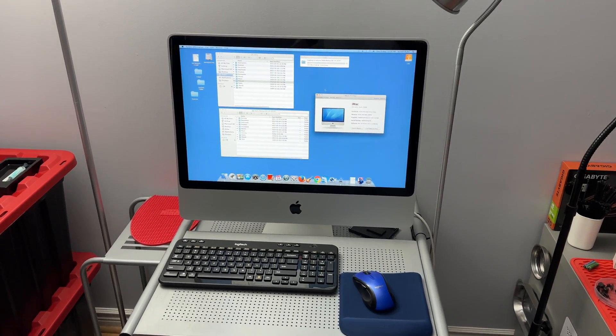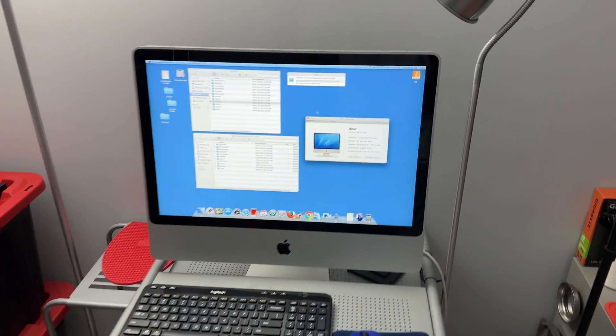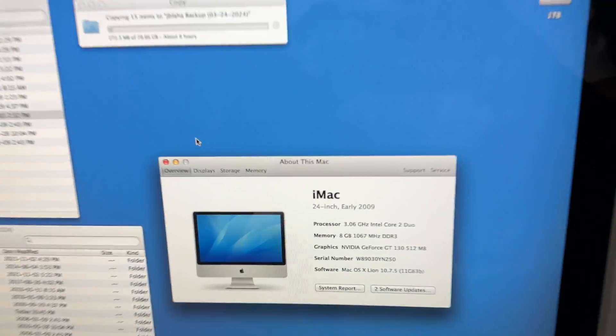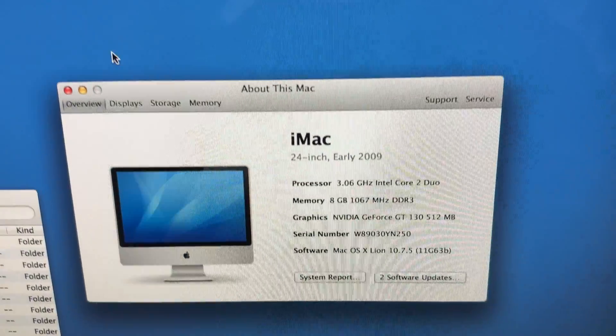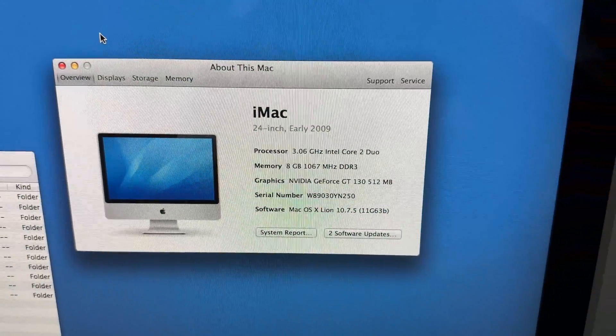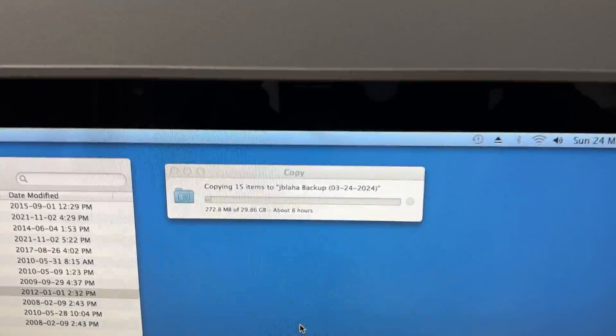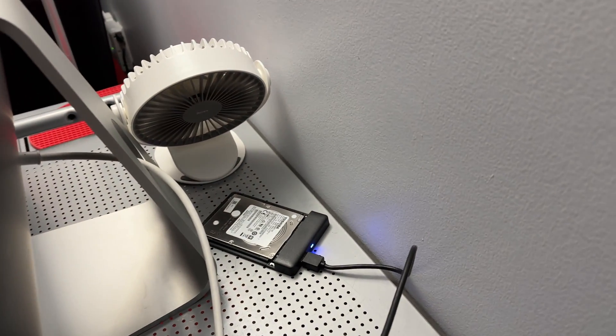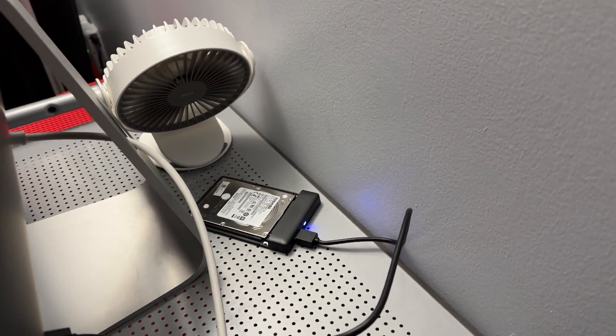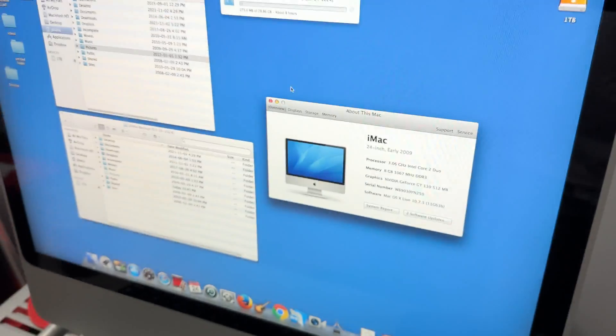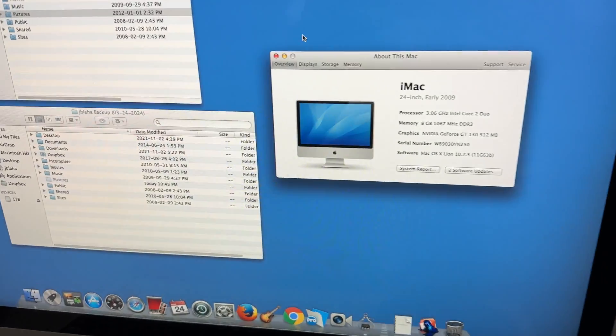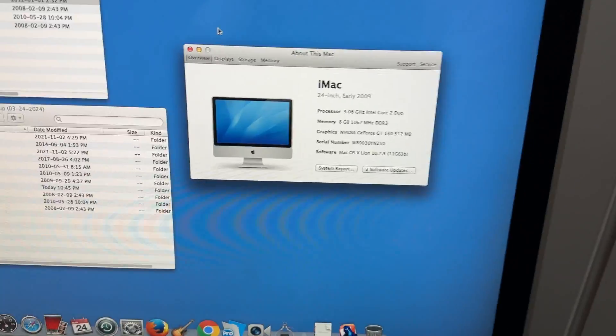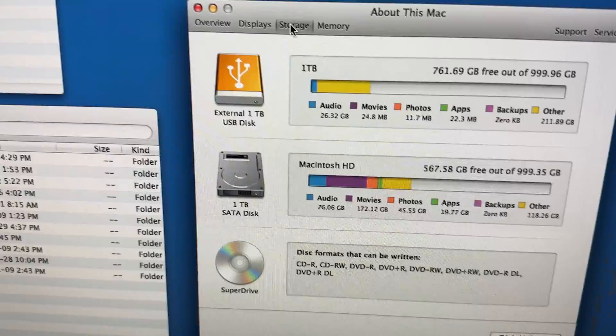Hey YouTube, it's Emmanuel from Tech Insomnia and today I've got a gorgeous early 2009 24-inch iMac. It's just doing a data transfer right now to an external hard drive. I put a fan on it. It's been going for a few hours. This thing's rocking the original one terabyte drive inside this computer.